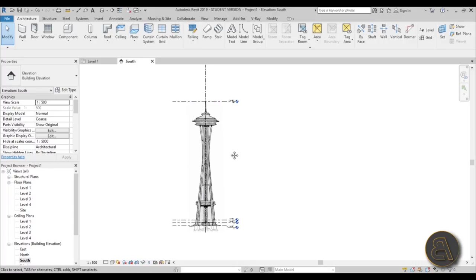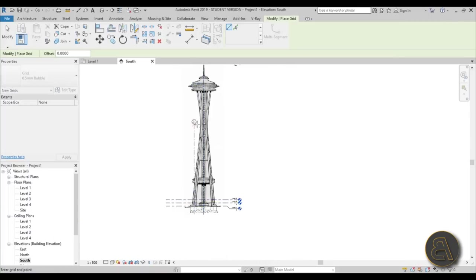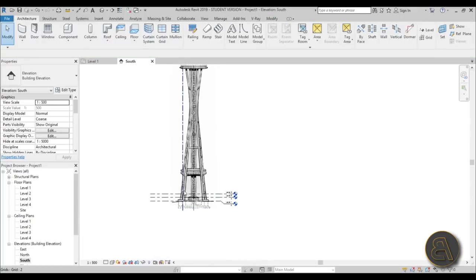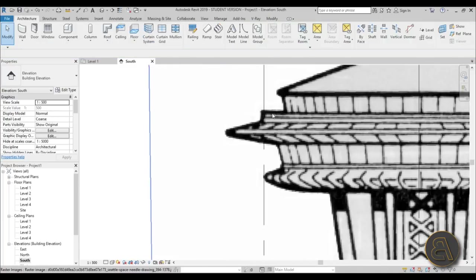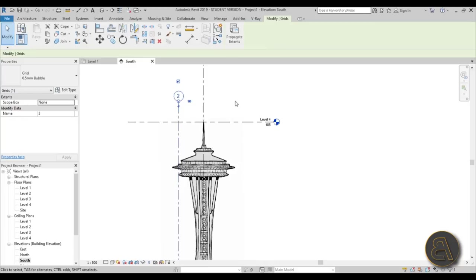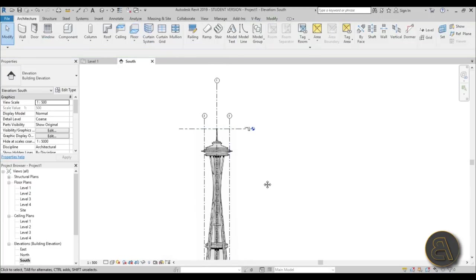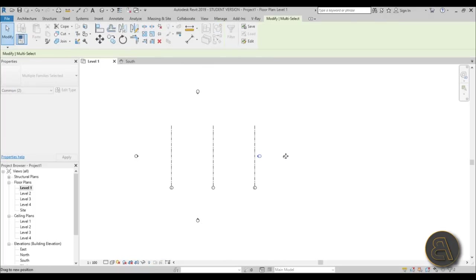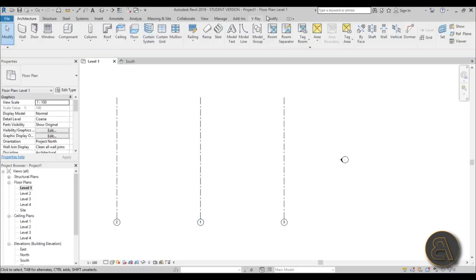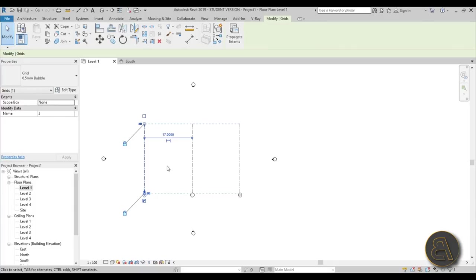Anyway, let's go to the Grid Line tool again and create a grid line on the side of the building — kind of to the outside like this. Then select it, type double-M (MM) for Mirror with Pick Axis to mirror it to the other side. Going to Level 1, you can now see these three grid lines showing where the image is placed. Select those two outer ones and make them centered.